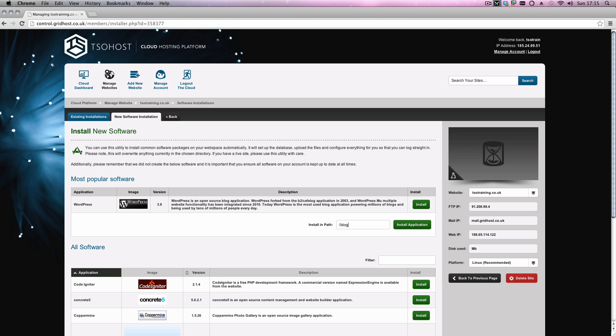B-L-O-G, and then we're going to install application. What this will do is within your public HTML folder in the file manager, it will create another folder in there called blog, and all of the WordPress files will be installed into that. When this is finished downloading, we'll have a quick test and I'll show you exactly what's happened.